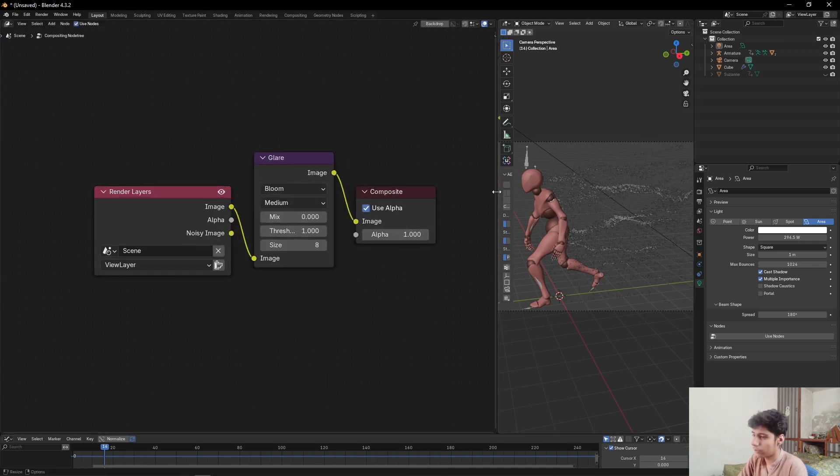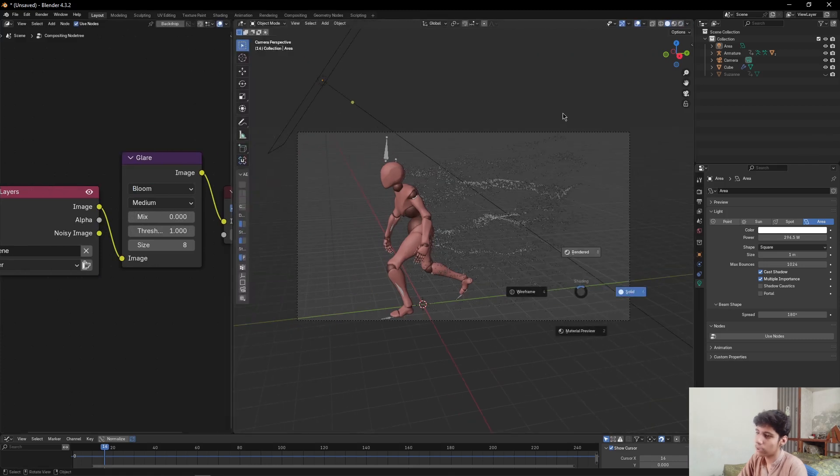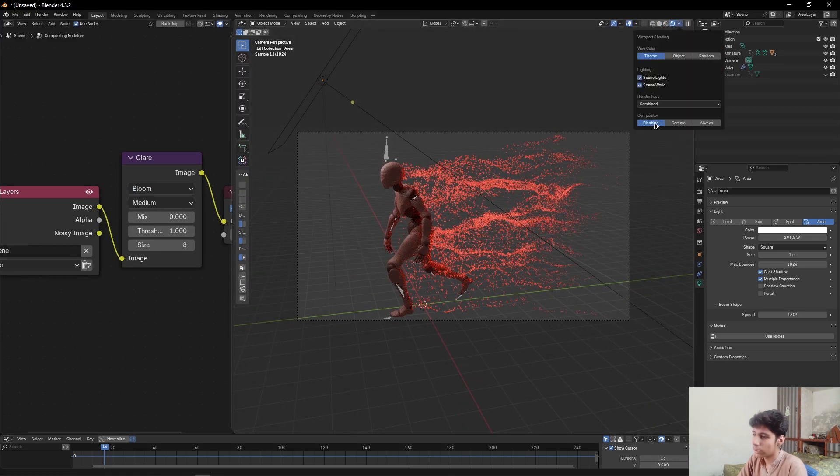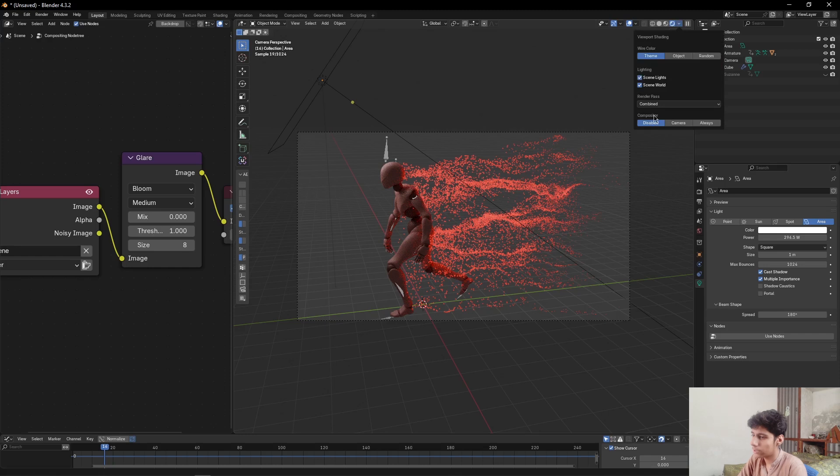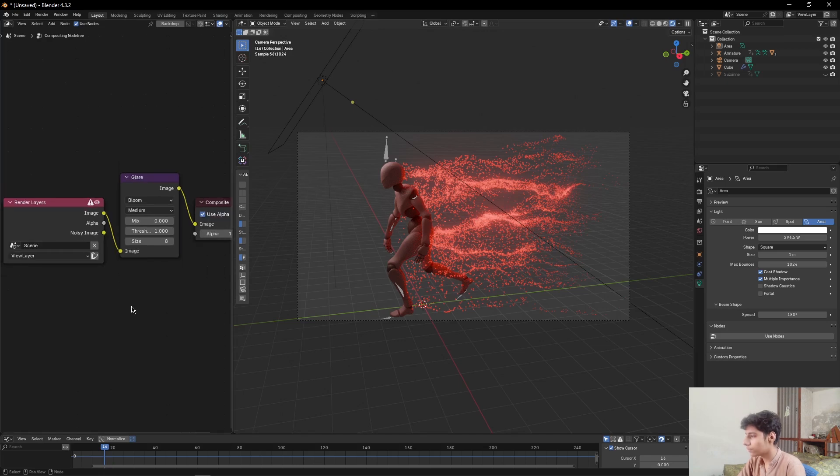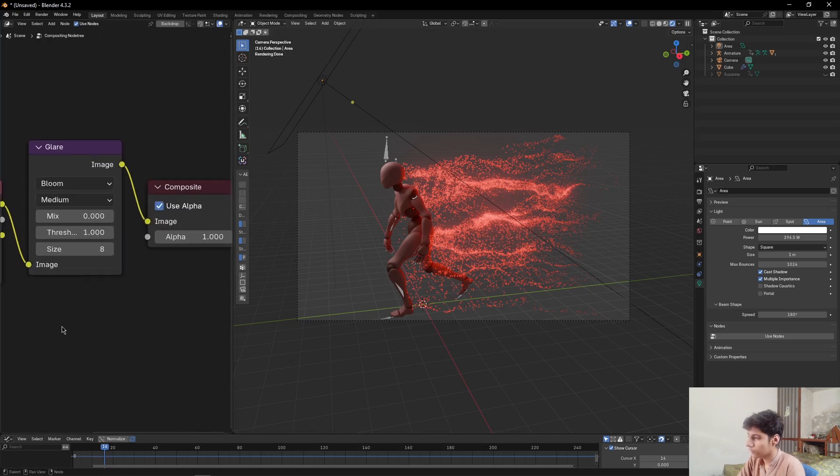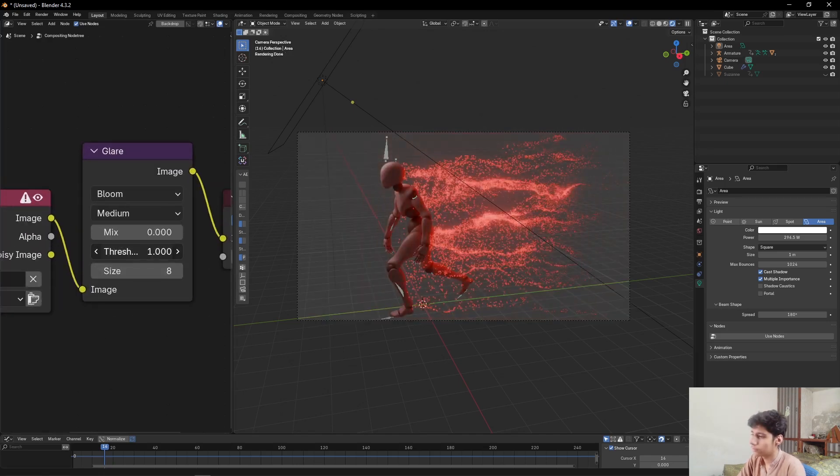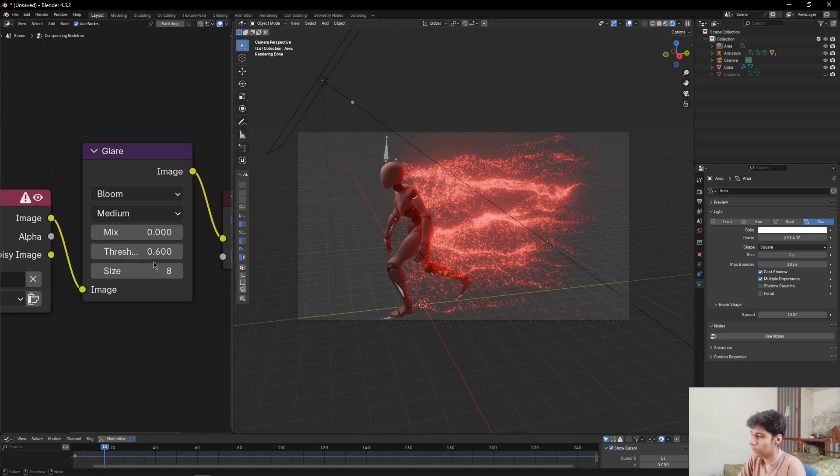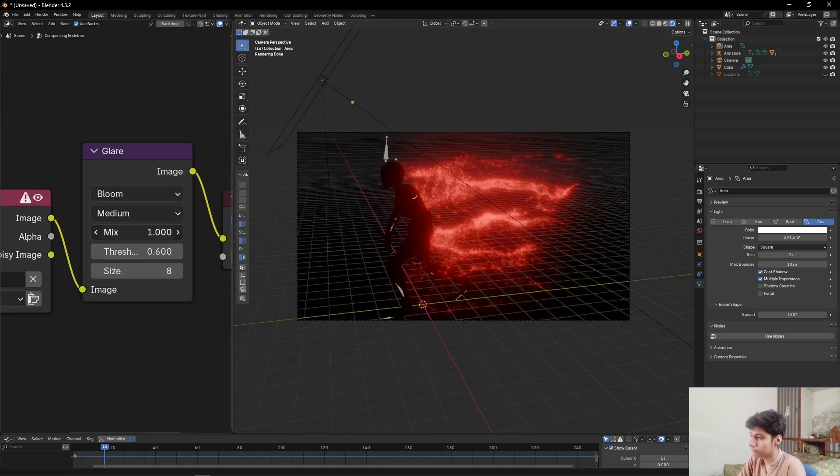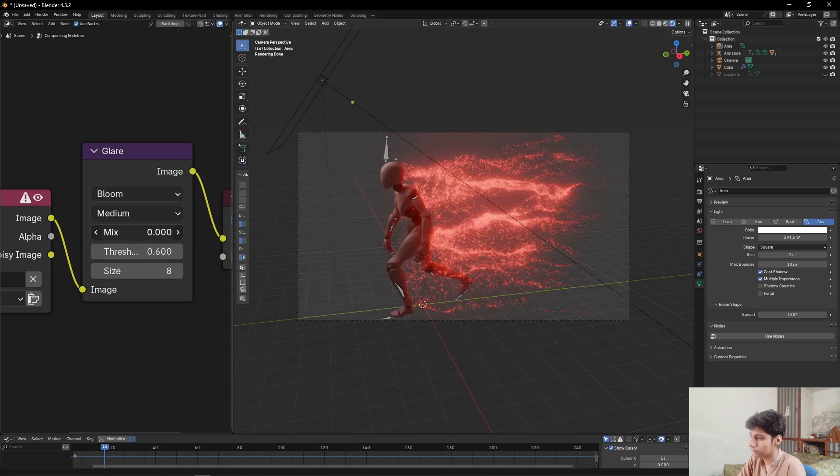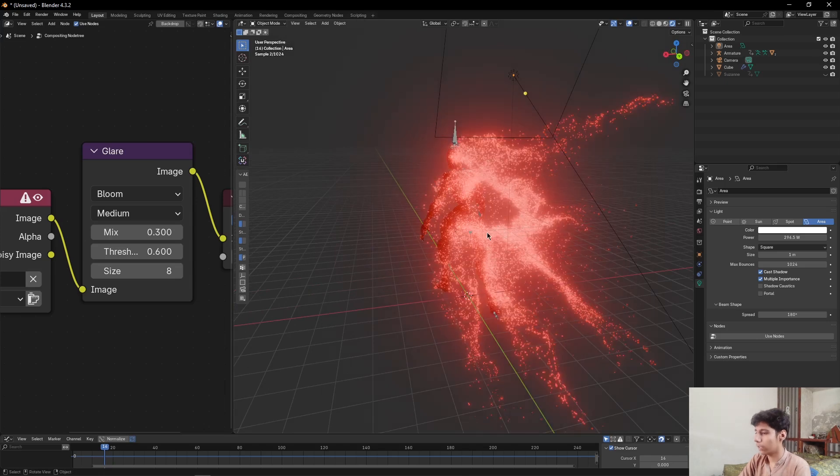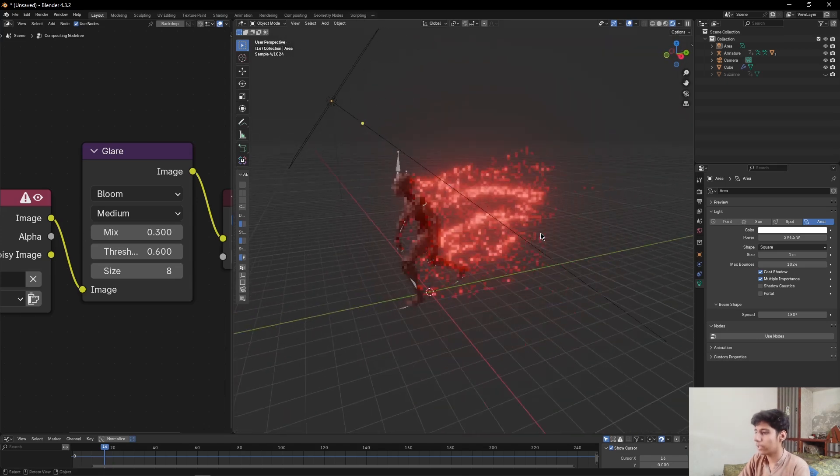Go to Render mode, then come here, click on this icon. Then come to Compositor and select Always to see the glow in viewport as well. Leave the threshold. So that's how we can create the aura flames in Blender.